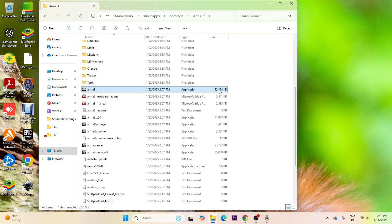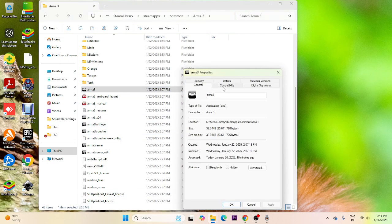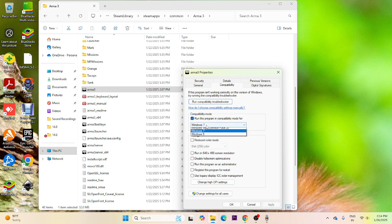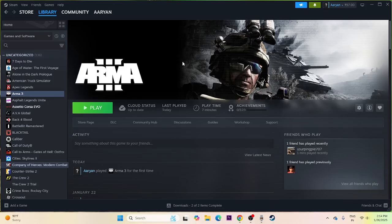If you're still having trouble, run the game in compatibility mode and as administrator. Right-click the .exe, go to Show More Options, then Properties, then Compatibility. Check 'Run this program in compatibility mode' and set it to Windows 10 or Windows 8. Also check 'Run this program as administrator', click Apply and OK, then try launching the game.